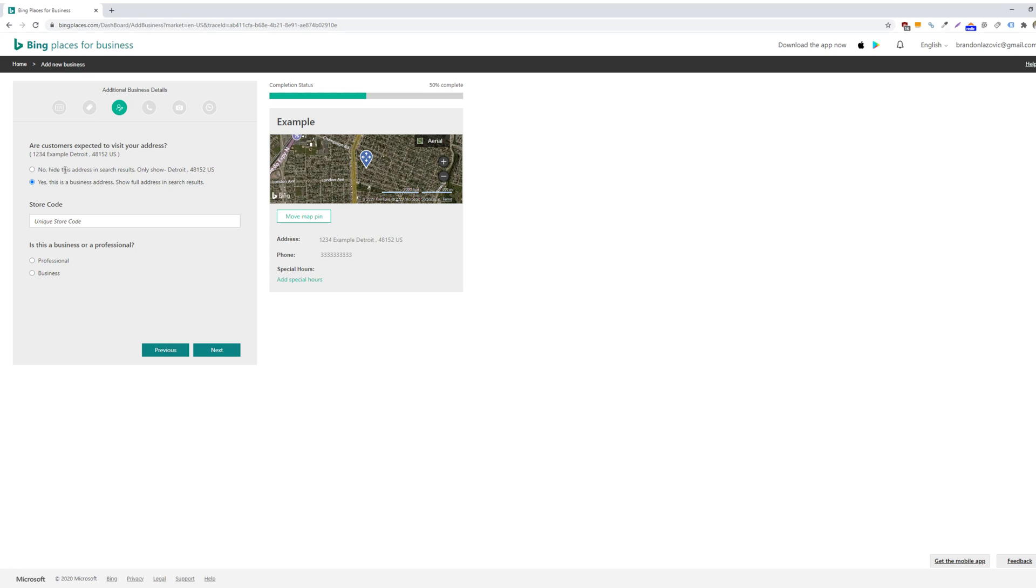But if you don't have a physical location, or you don't want people coming to your storefront, then you would just select no. And it will hide this address from the search results and only show the general city that your business is located in. And then you can fill the rest of this out and then click next.